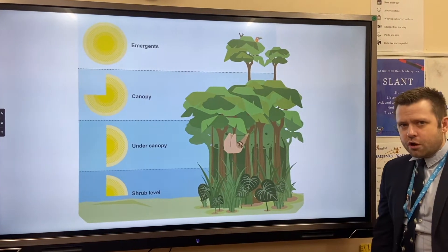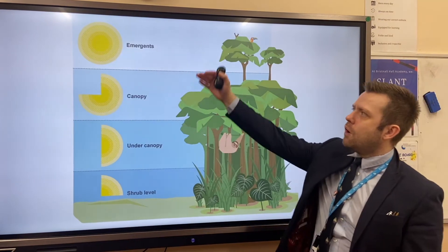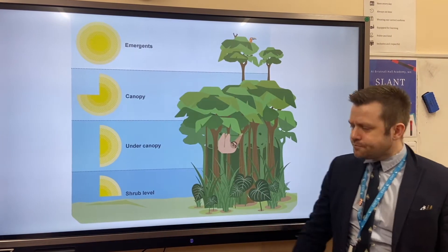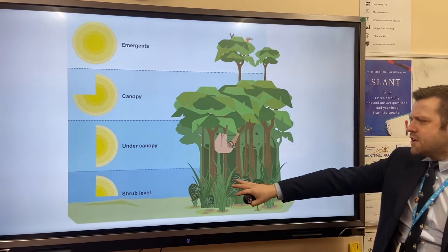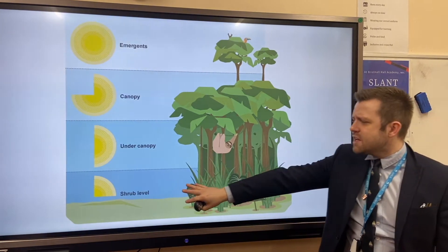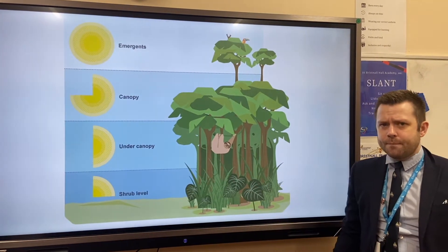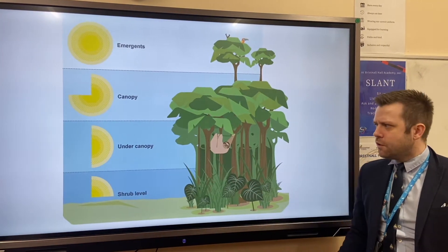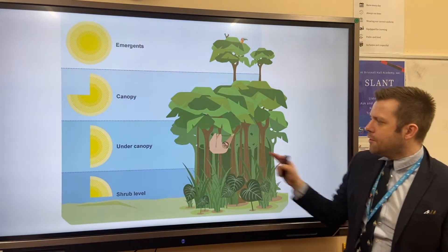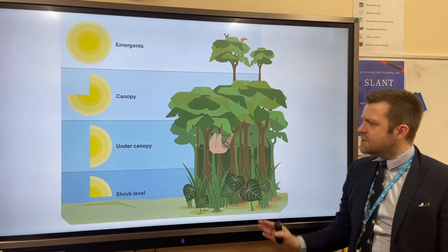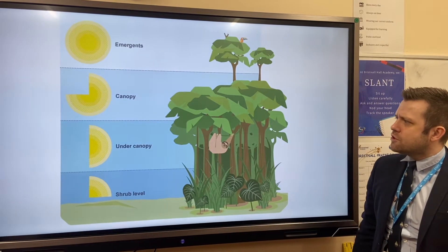This shows the structure of the rainforest. There are four levels: the first level is pretty dark, doesn't receive much sunlight, and is called the shrub layer or the forest floor. Moving up, we then have the under canopy, where you will find tall straight tree trunks shooting up to get as much sunlight as possible.